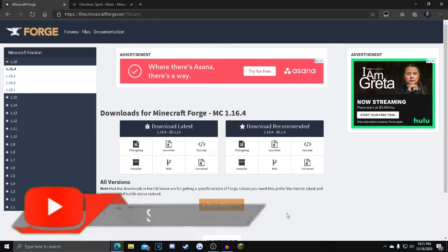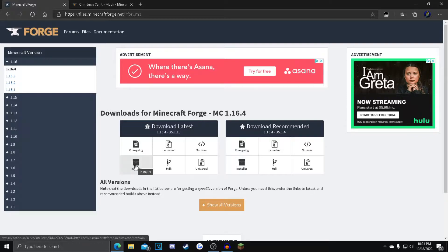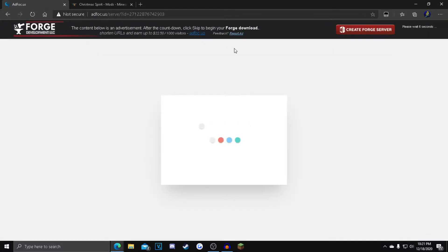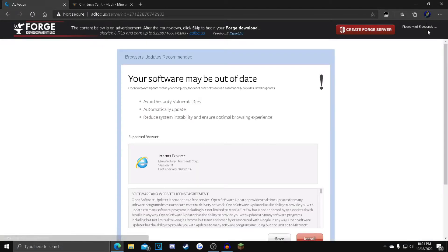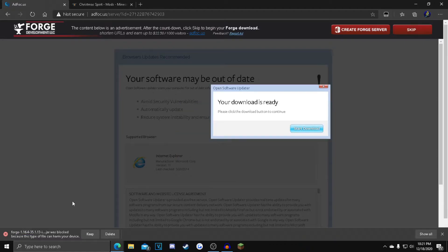What you want to do is click the first link in the description, and it'll take you over to this Forge page. You want to click 1.16.4, and then after that you want to click Installer, and then it takes you over to this website. After that, you want to wait 6 seconds for this skip button to pop up. After that, you want to press Skip, and at the bottom left corner you want to press Keep, and your Forge should start downloading.